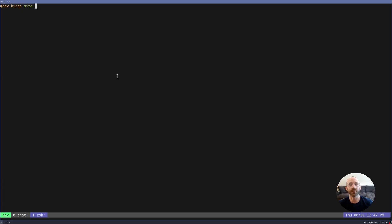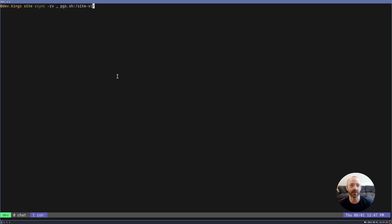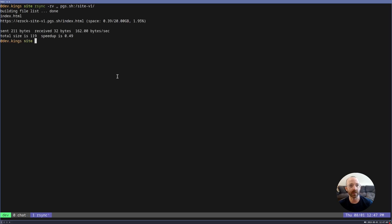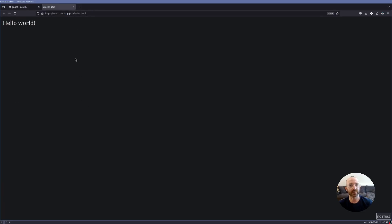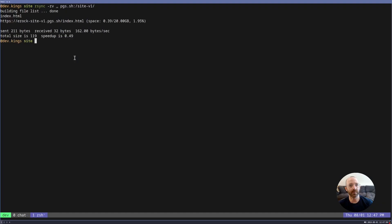So first things first, I want to deploy v1 of my website. So I'm going to create a new website on the fly called site v1. I upload it. Let's just click on it. Make sure it works. It works. You can see the v1 here. I'll increase the font.